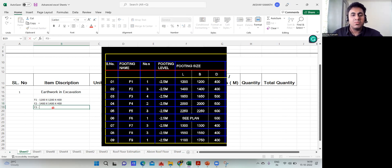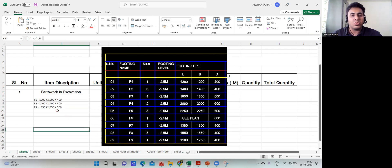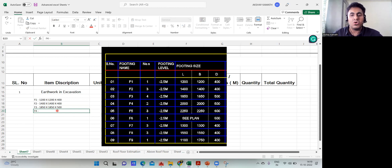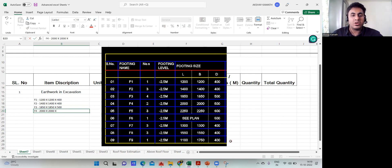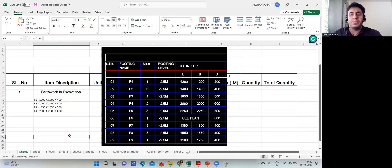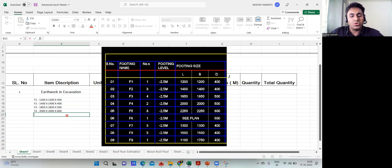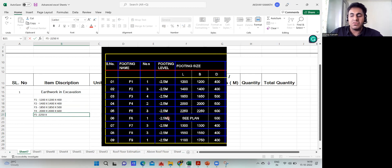I won't be sharing my Excel sheet because this is a quantity estimation course where I want you to have hands-on experience. When you go for an interview or get a job, they'll ask you to prepare these sheets on your own. No one will do it for you, so you must practice preparing them yourself.